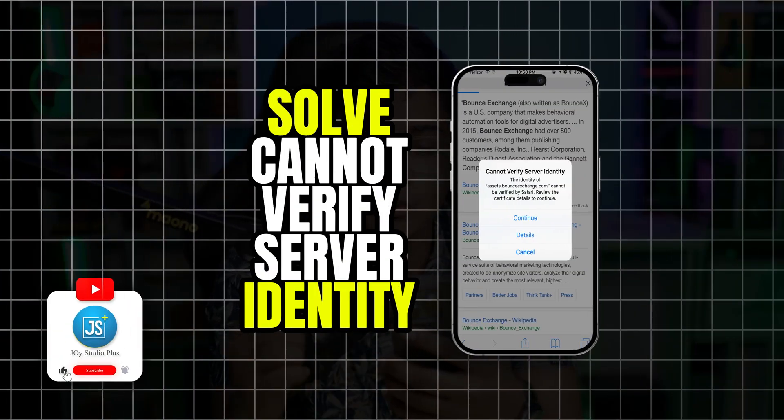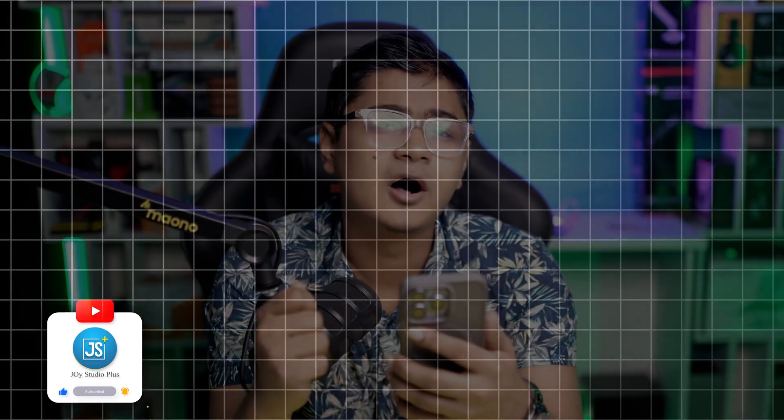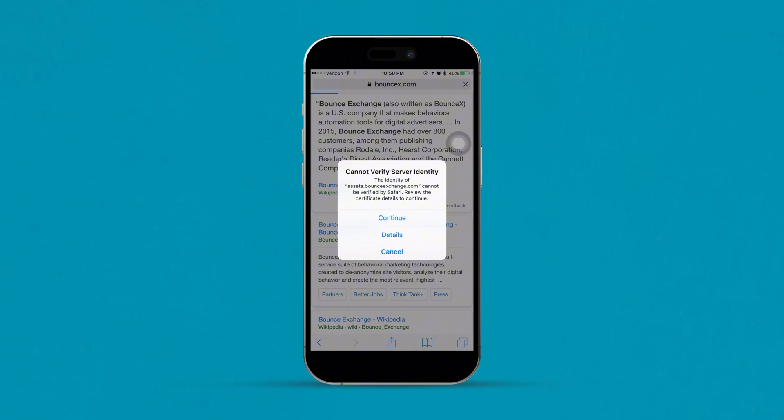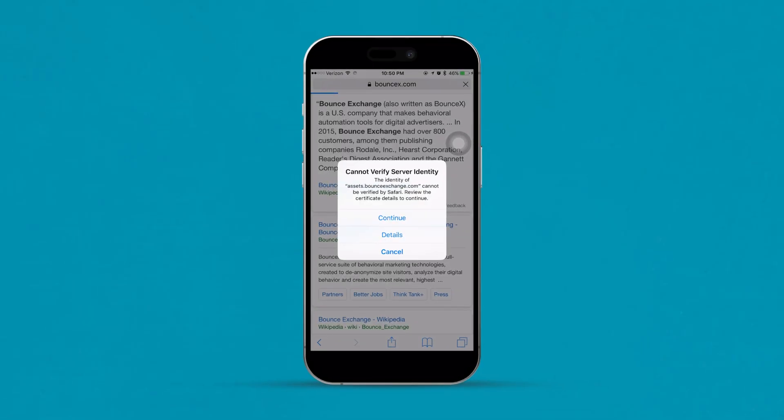Hi there, welcome back. Have you ever been in a situation where you try to browse on your browser but you get this 'Cannot Verify Server Identity' on iPhone? If you've ever encountered this problem, in today's video I'll show you exactly how to solve it and never face this issue again. Let's go — there are a couple of things you really want to take a look at before you solve the problem.